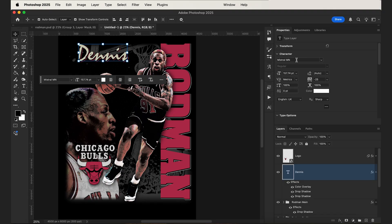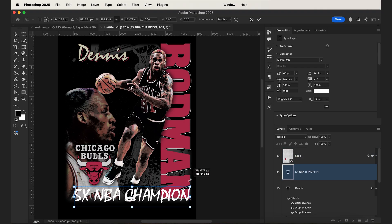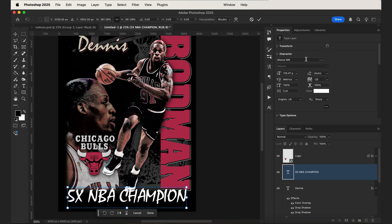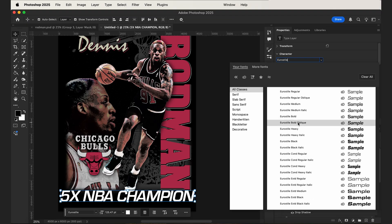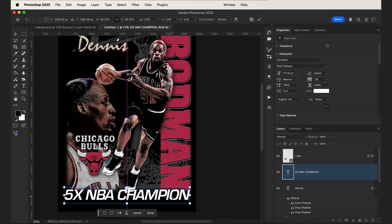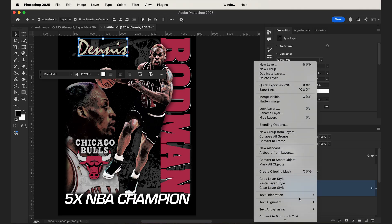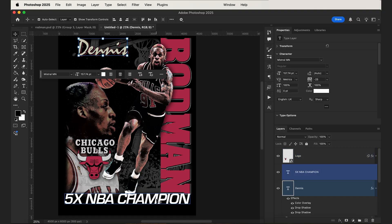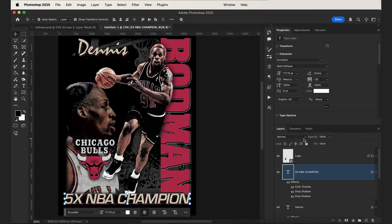Next for the bottom text, let's add in the text down here — we can say Five Times NBA Champion — and scale that up. Let's make that font Euro Style Bold Oblique, then scale it down a little bit. Then we can add that same text effect by copying the layer style from the script text layer and pasting it onto the bottom text. And that's pretty much the whole design — it's pretty simple.